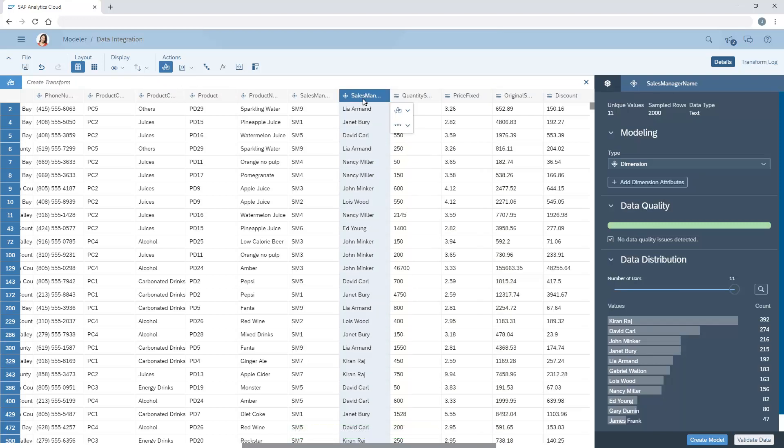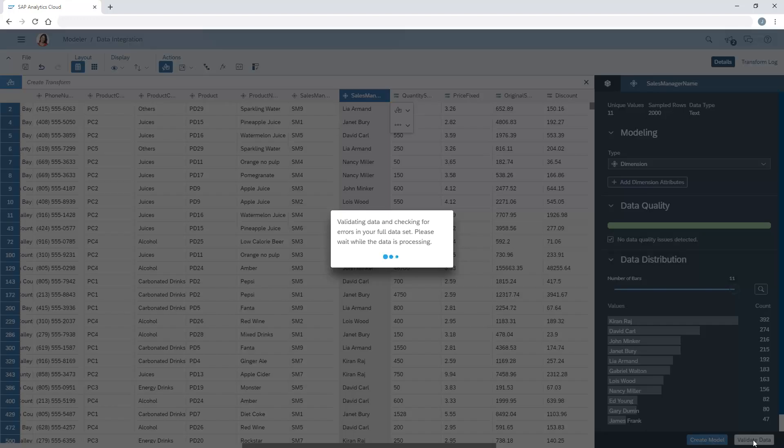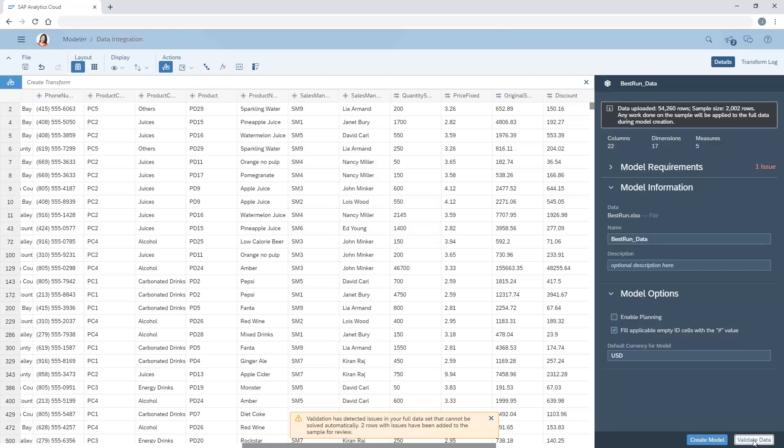Once we've made the desired changes to the sample, we need to validate our changes against the full dataset. The validation reveals a data quality issue that didn't show up in the sample.